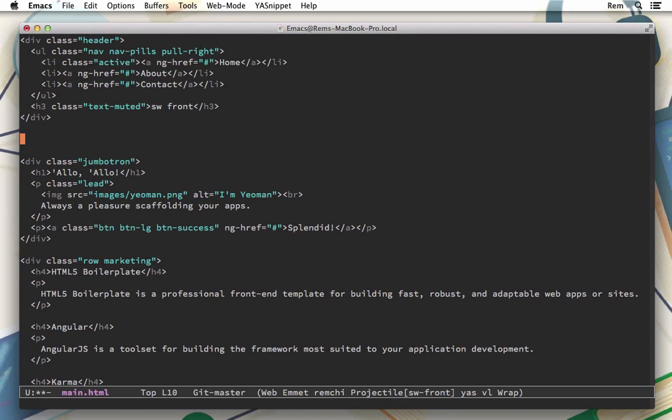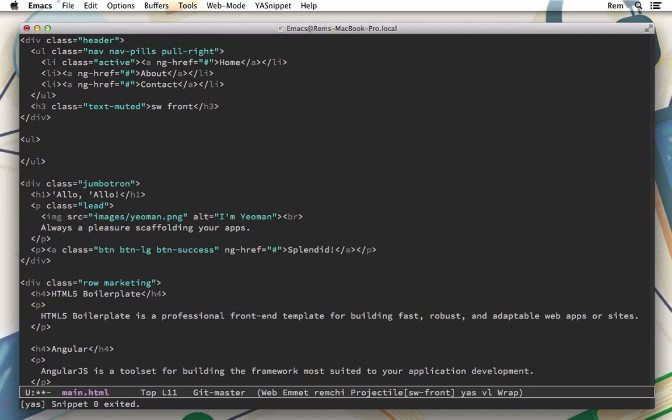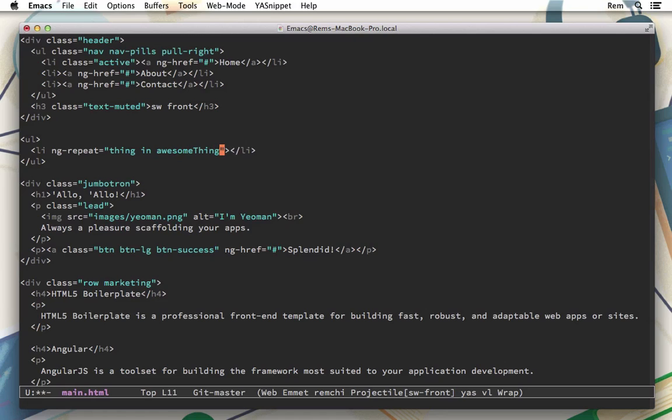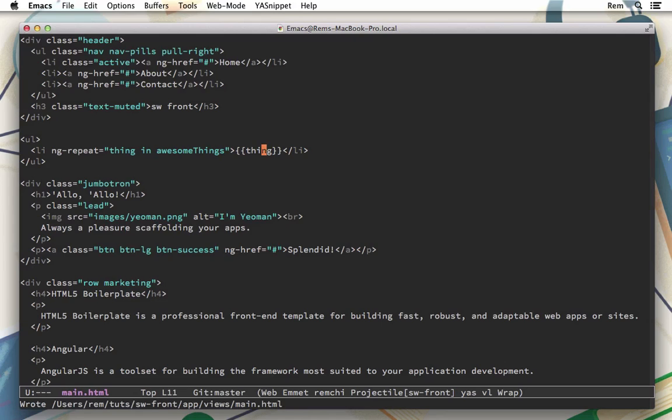For that we will define an unordered list. Here we will have list item with ng-repeat. And here we define that this thin in awesome things and we're just gonna type this thin out on the screen. Let's save it.